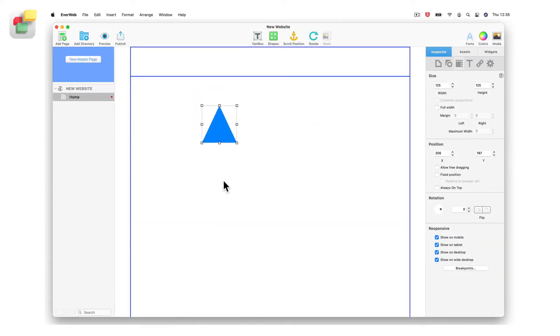If you want to quickly align an object on the page, use EverWeb's alignment feature.